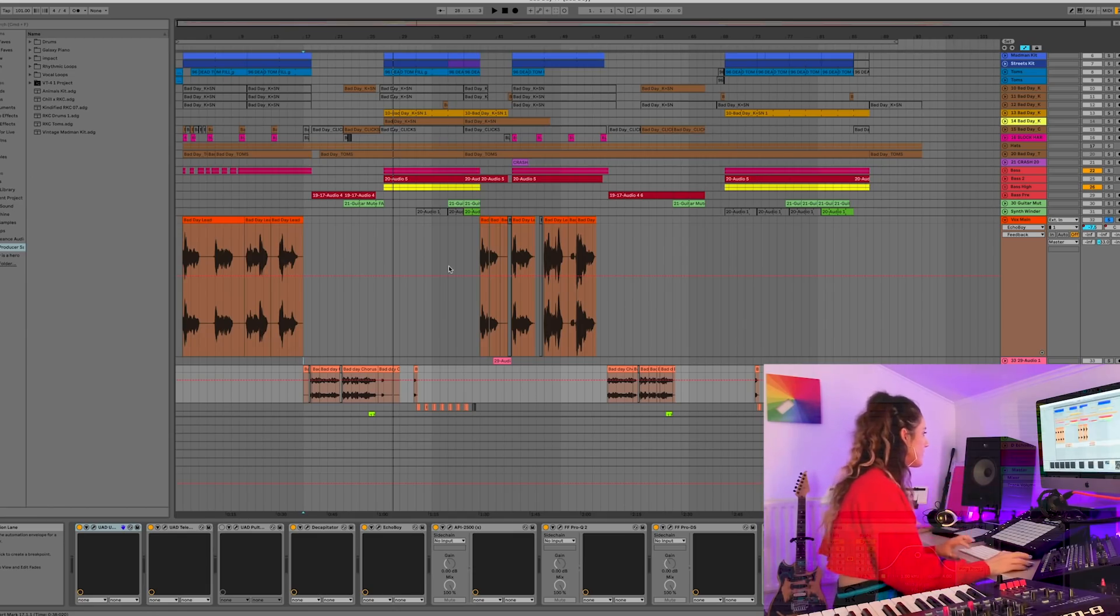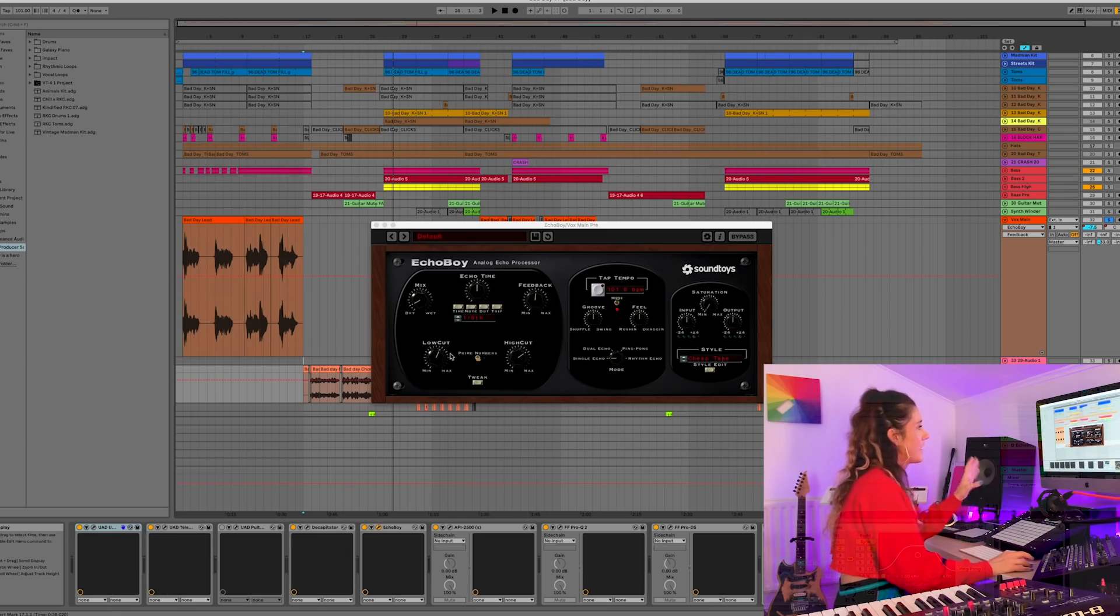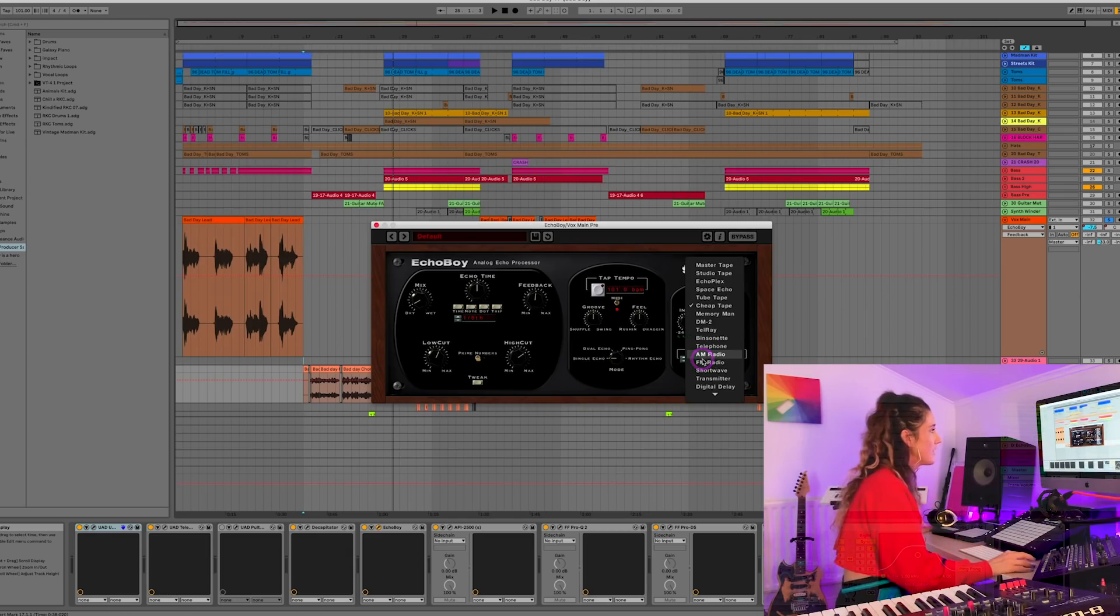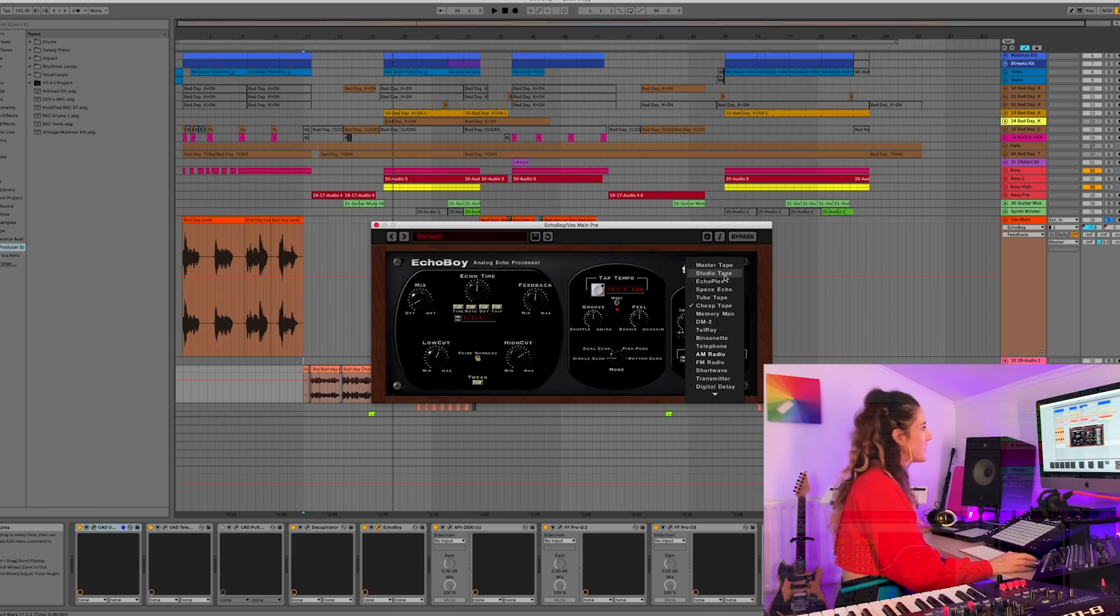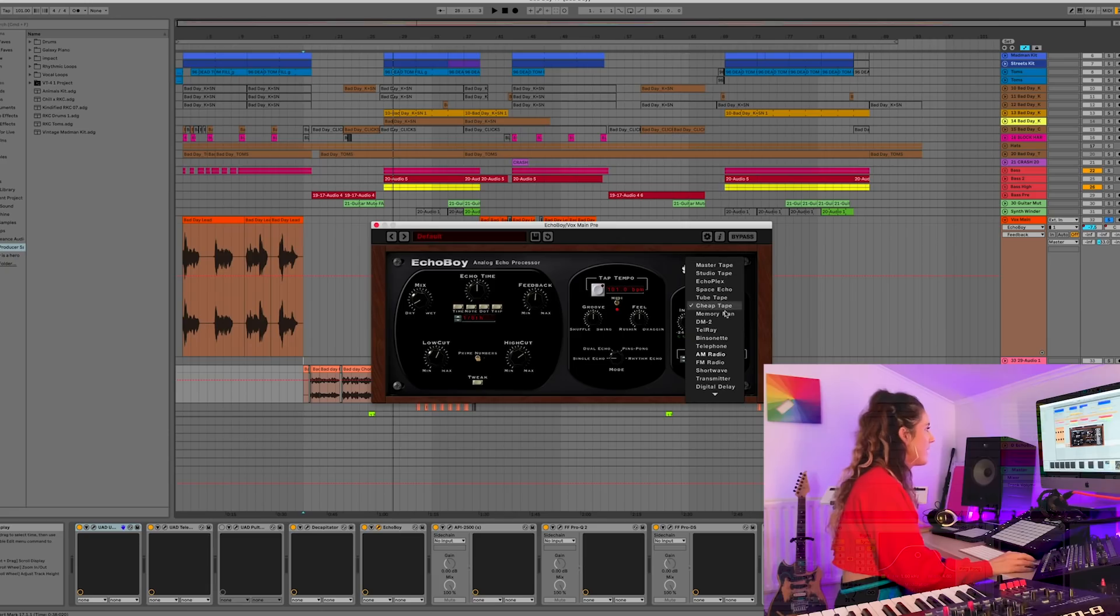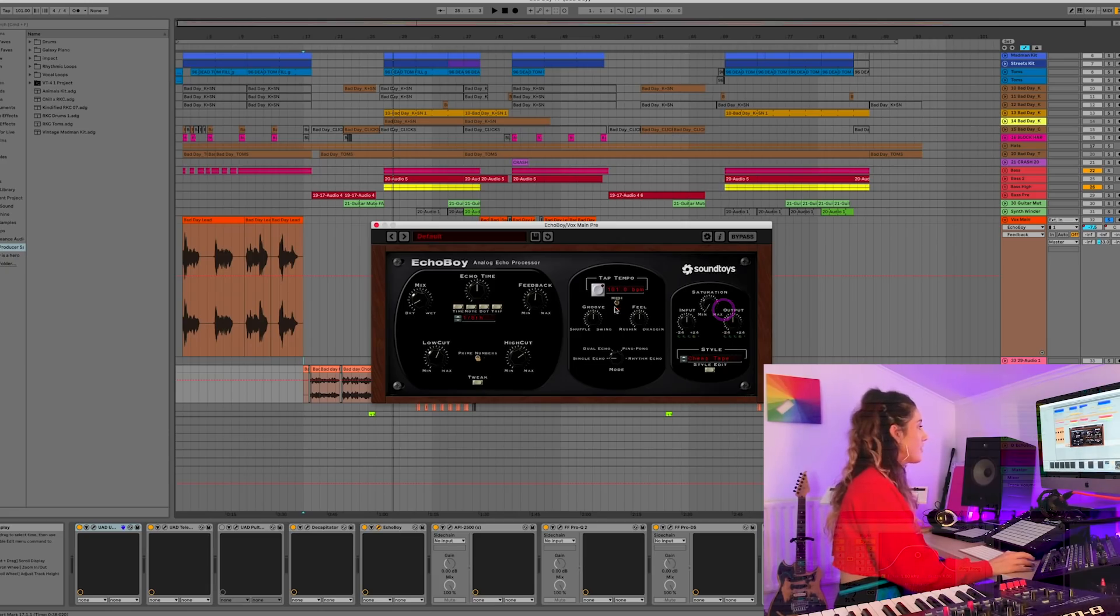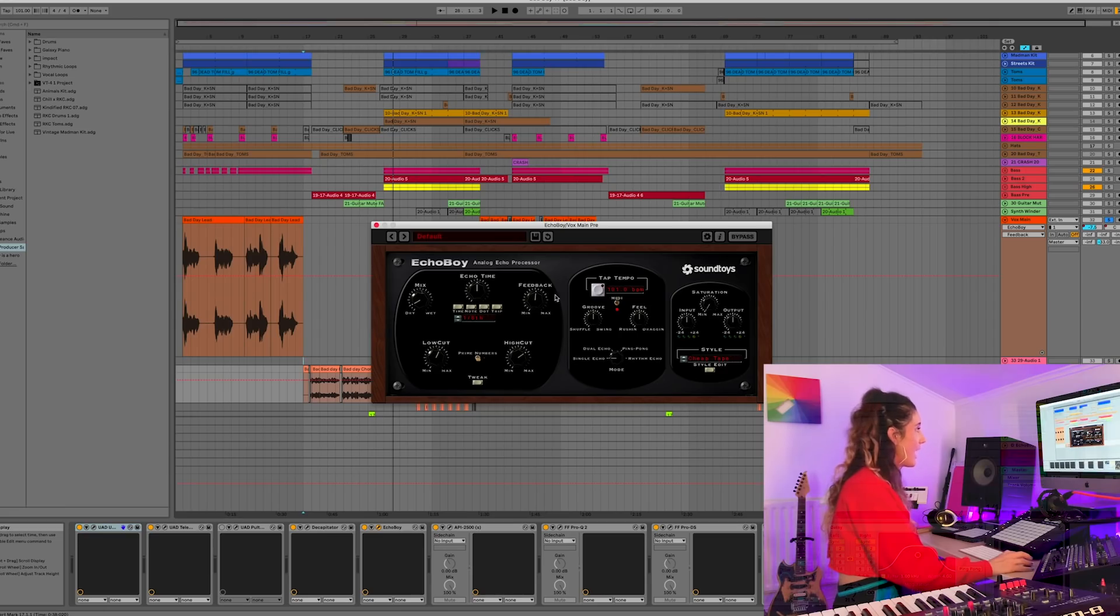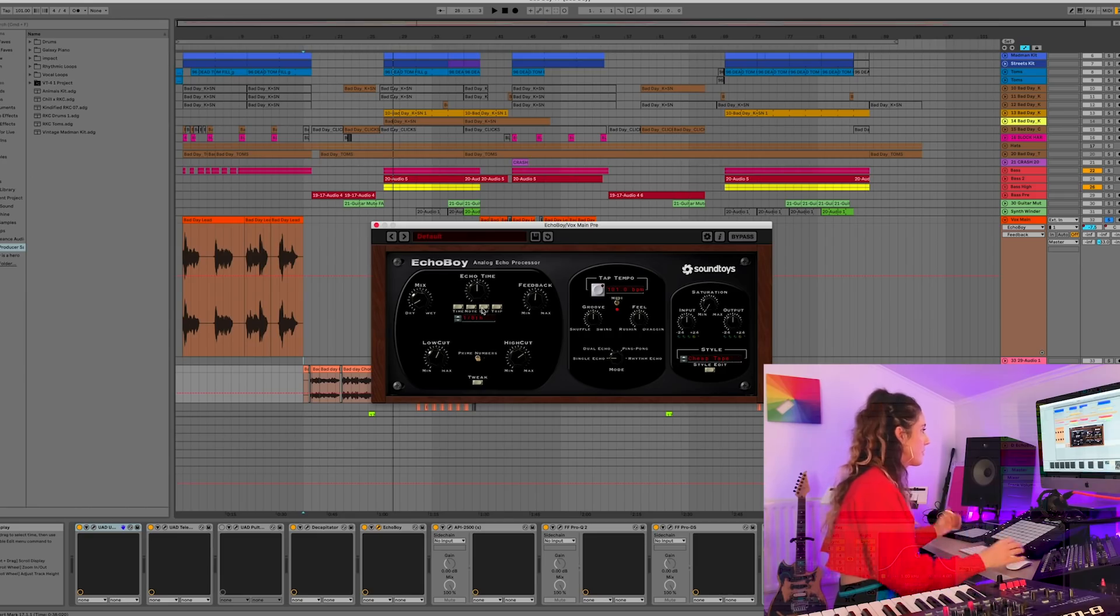And there's lots of cool things you can do actually on the plugin. Besides, you know, your high, your low cut. You've got the style down here. The Bisonette is cool. I also like the Telray one. Sounds a bit radio-ish. You've got your tape, your master tape. And yeah, I'm using cheap tape for this one. You can also tap in the tempo of your delay. And you can obviously choose the length. Whether you want to do an eighth note, a sixteenth note. Whatever you want to do.